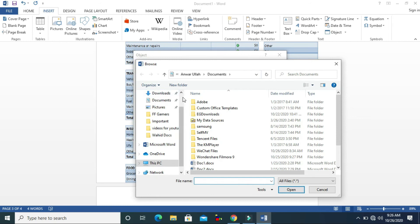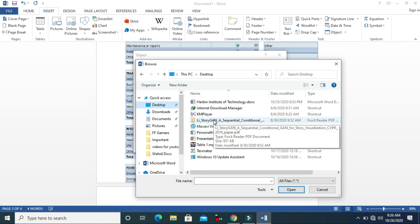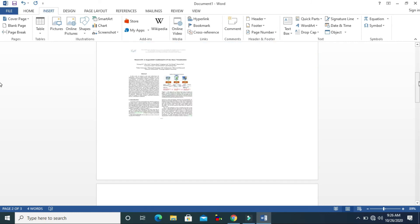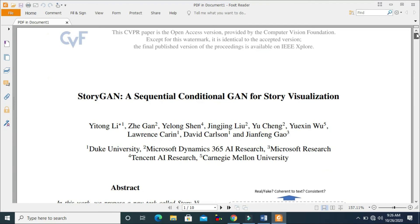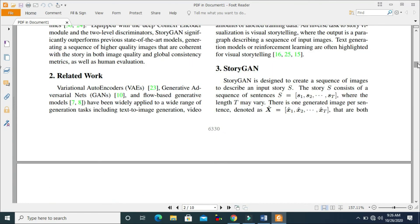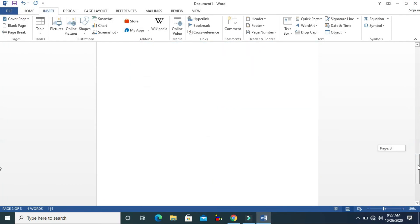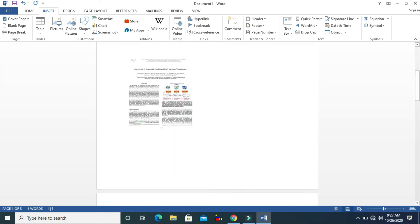From the desktop you can also insert a PDF file. Double-click and then click OK. You can see the PDF file is inserted. Just double-click on it and you can read the PDF file. The Object feature is very helpful when you want to keep all your things in one Word document — your video, your presentation, your PDF file, your Excel sheet, everything.